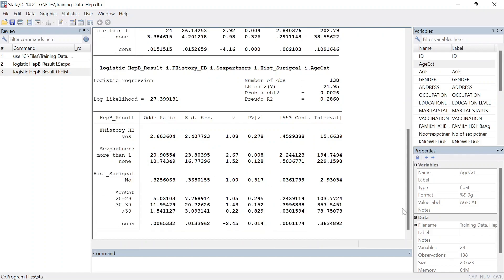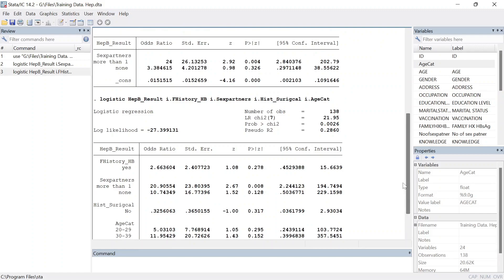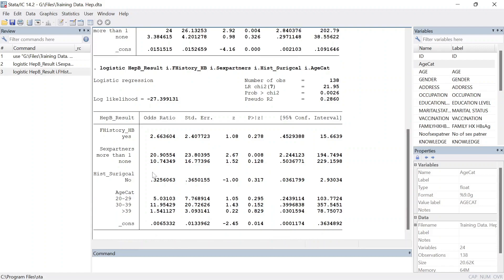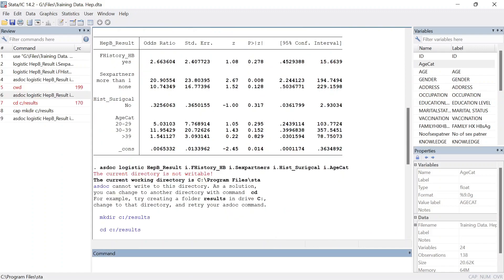Actually increased from 3.38 to 10.74. So when you're writing a report, you're supposed to capture all these odds ratios and their corresponding p values and 95% confidence intervals.